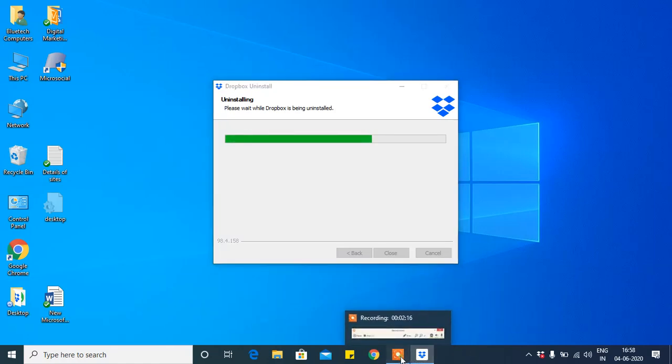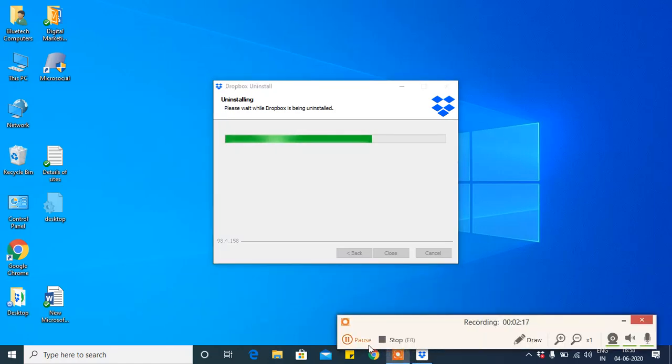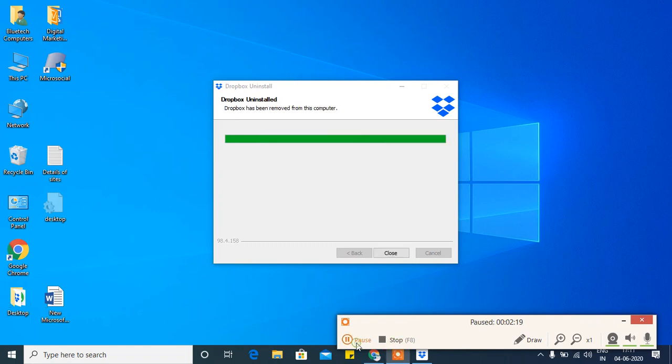It will take some time to remove depending upon your speed. So it is uninstalled now. And see, it is asking to close here. Just close.